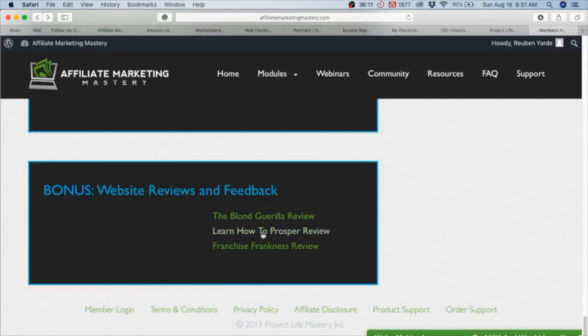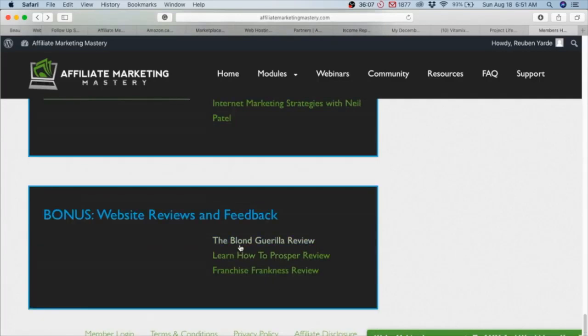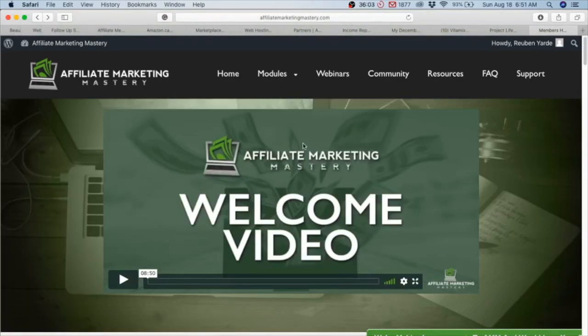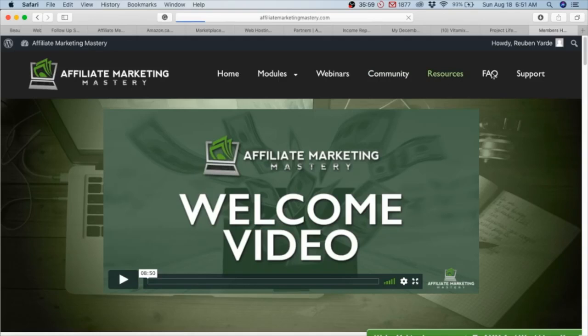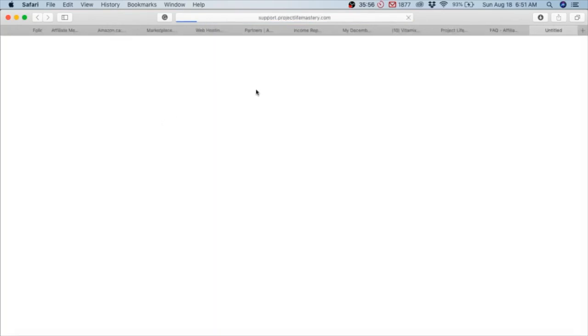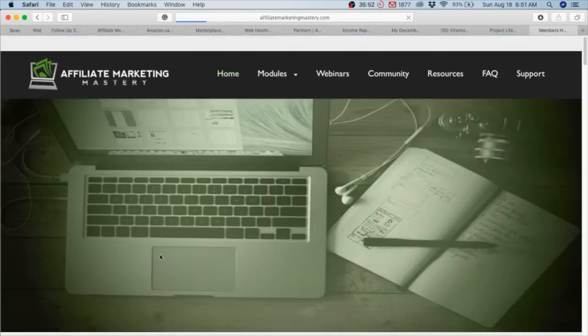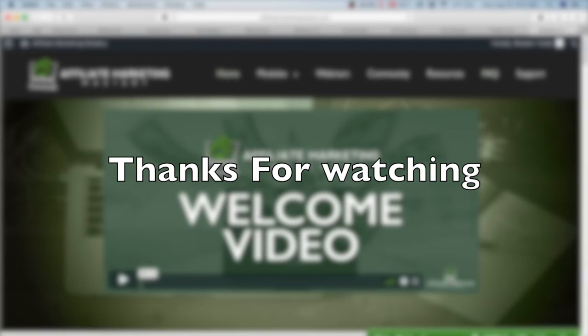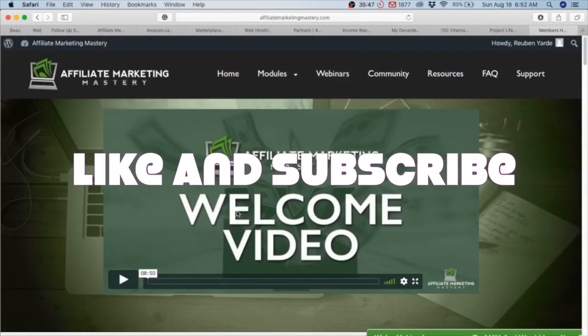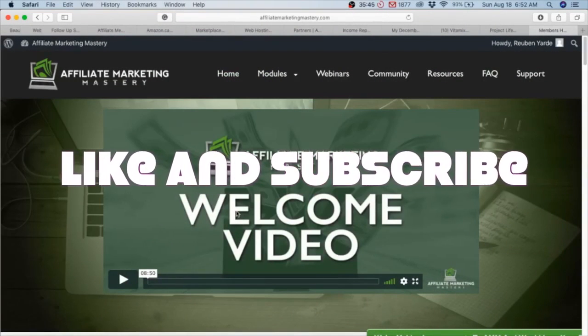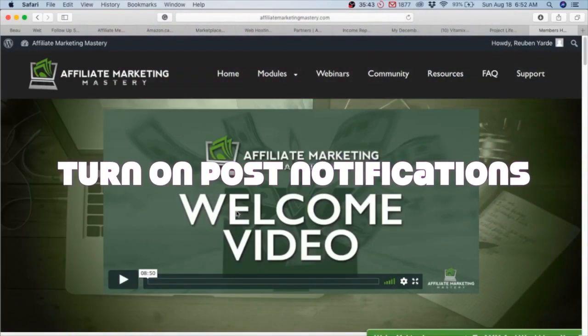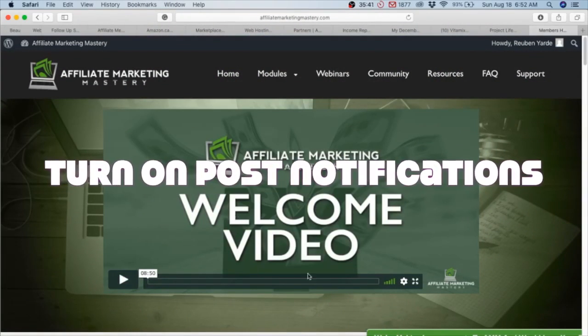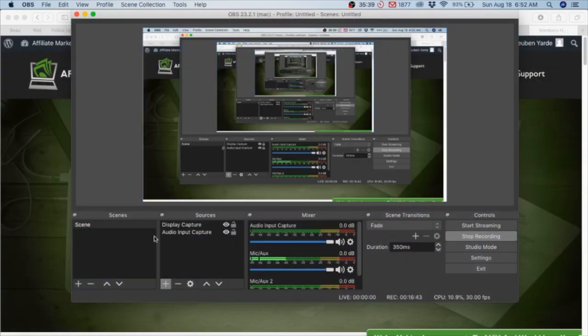There was just so much information. Basically, if you guys are interested, you can go on over. Here you see the modules, webinars, community, more resources, frequently asked questions. They offer support, so it's very in-depth and it's really worth it. Thank you so much for watching this video. Like and subscribe, hit turn on post notifications, and I'm also going to follow up with more videos. See you in the next one.